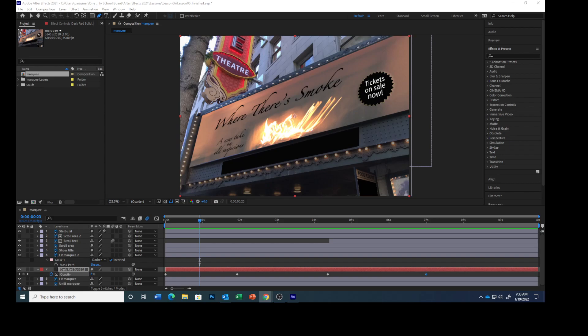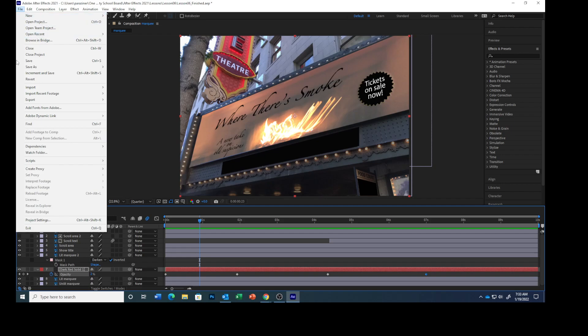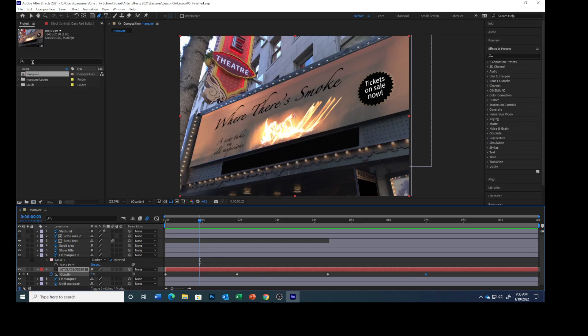When you retime the project, the time-lapse speed changes over the course of the movie. So before we go to that, let's save what we've done and go to the next video.